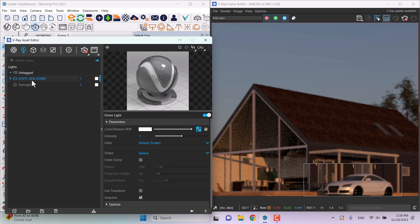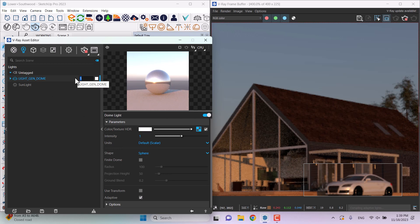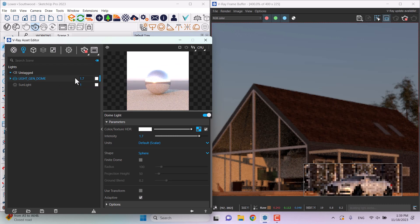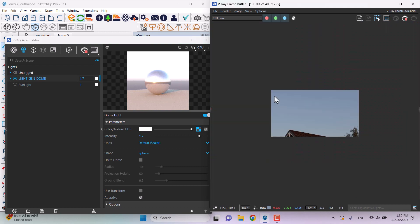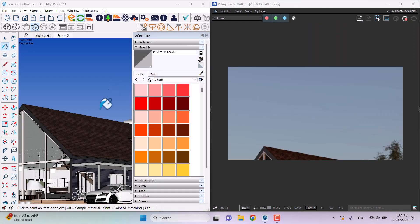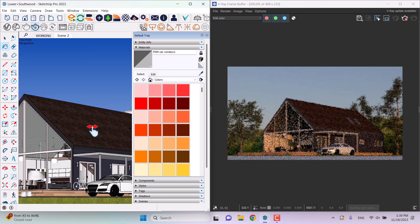In the lighting section, lightgen dom is my generated light here — don't touch it because it uses the best settings for you. But you can increase the total power of it; for example, 1.7. This is the final shot we have here.